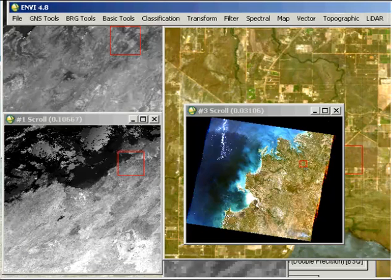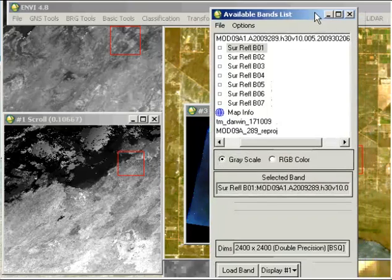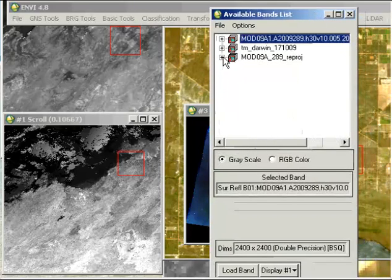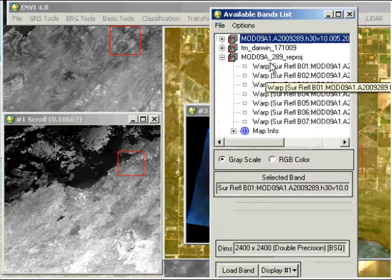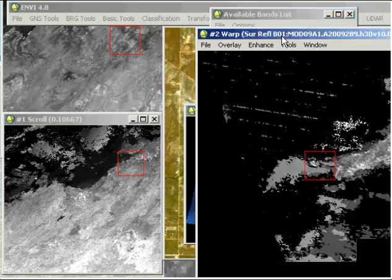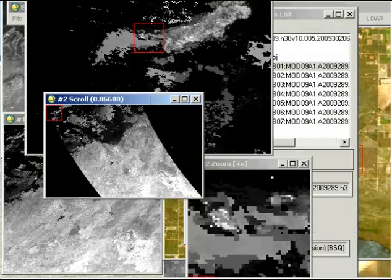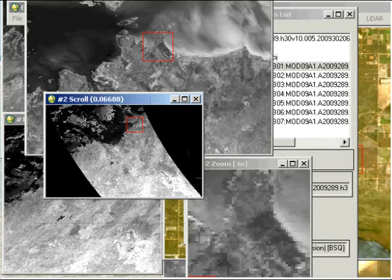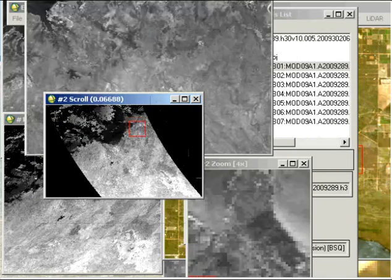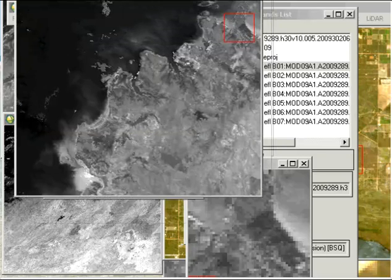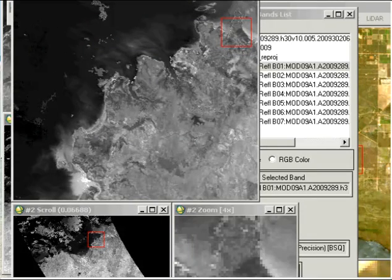If we now look in the available bands list after that runs and open that same band, band one, and look in the scroll window, you'll see it looks considerably different in terms of how it's been projected. If we find Darwin Harbour just off the left of the screen, you can see that it is actually aligned correctly now and will line up much better with the Landsat data.